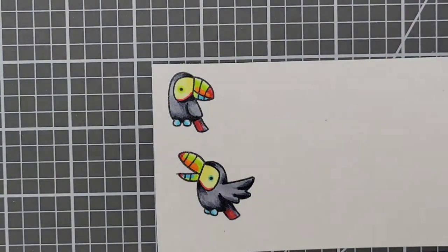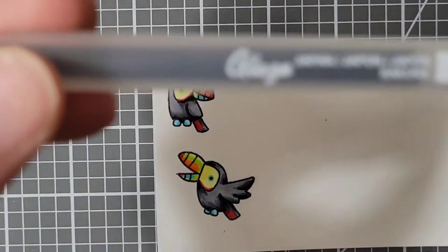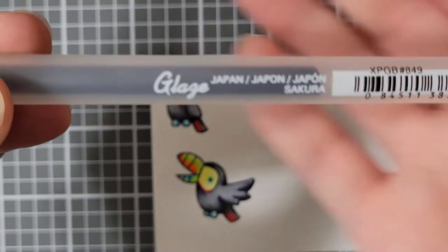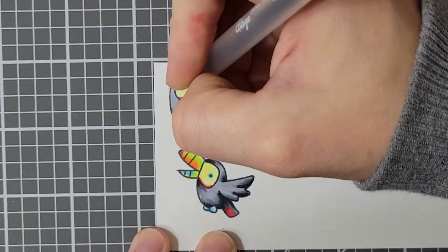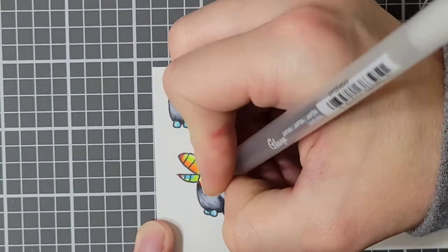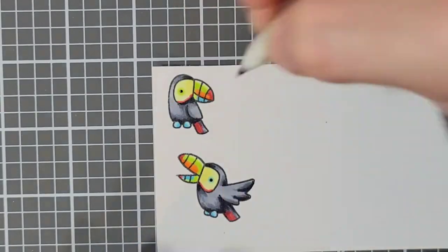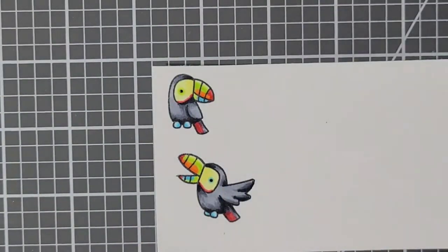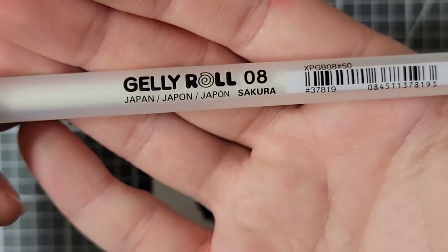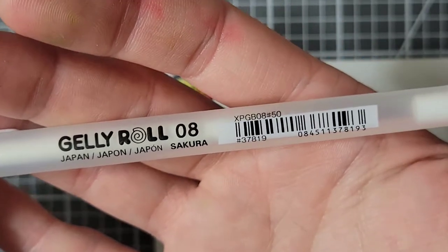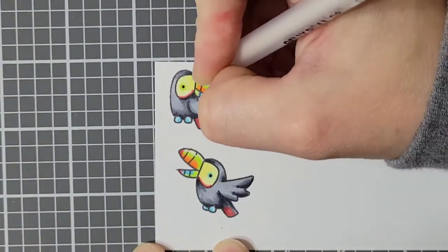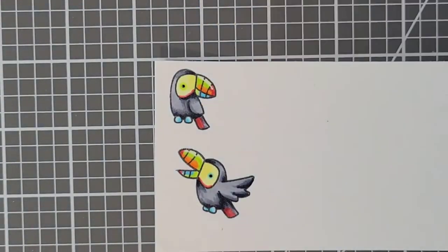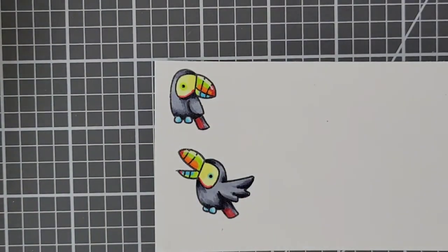Something I do with almost all of my critters who have open eyes is I take my black glaze pen, and I just dot the eyes. This just helps them stand out a little bit more from the rest of the image. Something else I decided to do was pull out my white jelly roll pen in size 8, and make little highlights or shine marks right on the top of each beak.